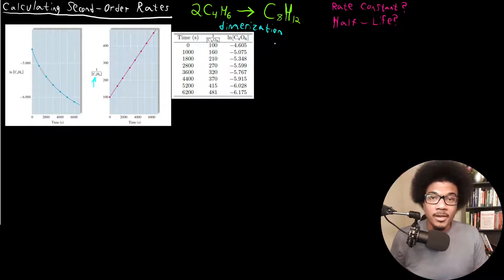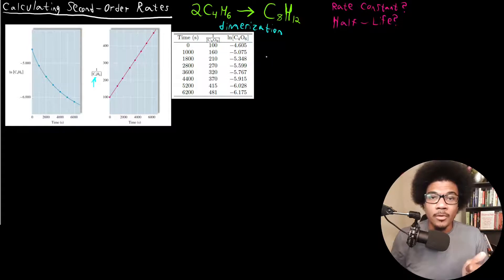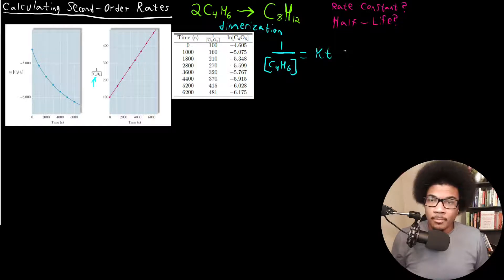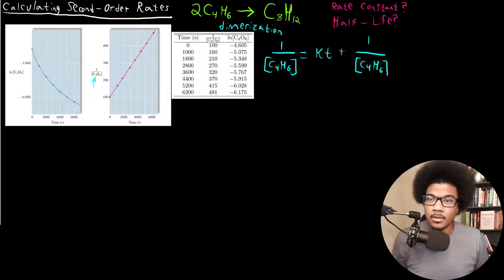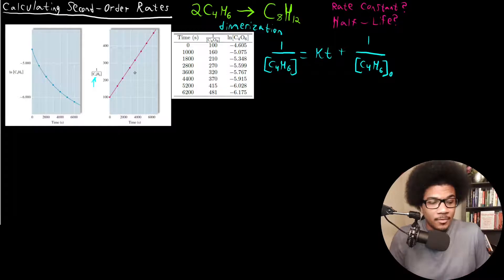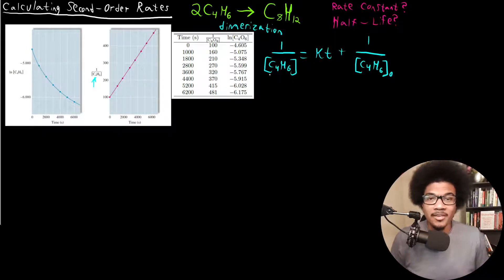We know that it's second order because the inverse of concentration versus time gives us a linear relationship — that is the integrated rate law for a second order reaction that yields a linear plot. The integrated rate law looks like: 1/[C4H6] = Kt + 1/[C4H6]₀.